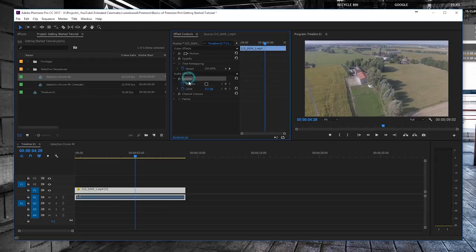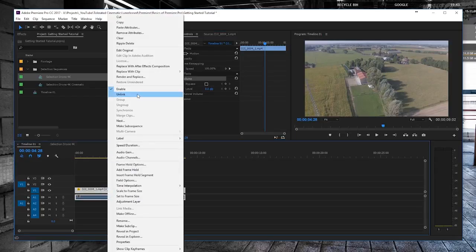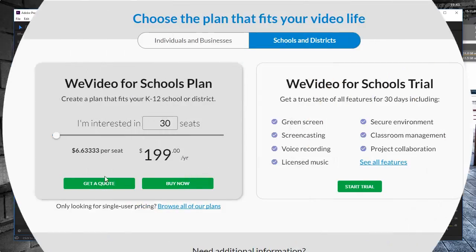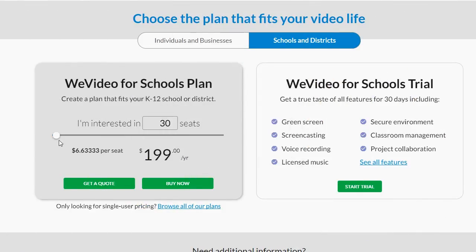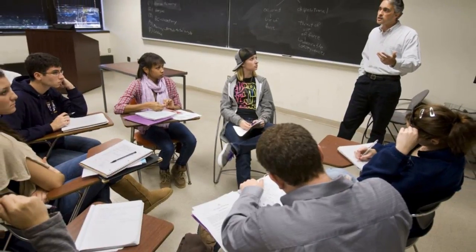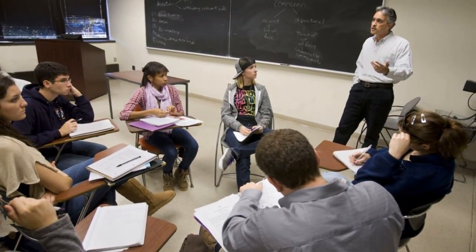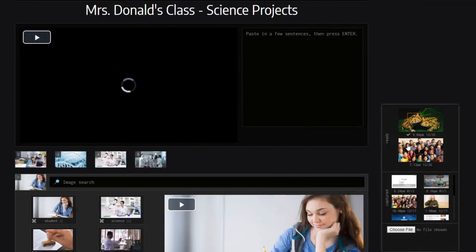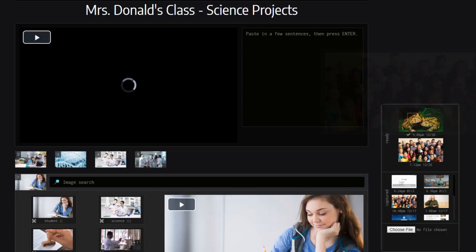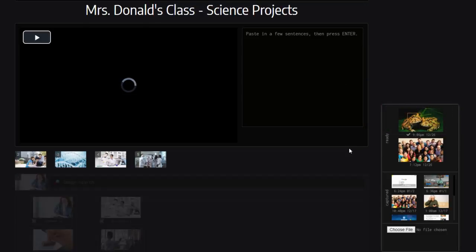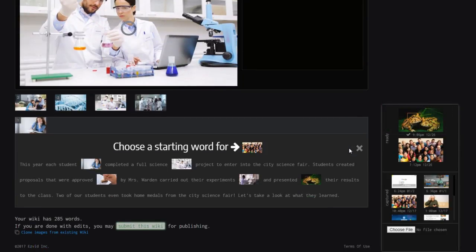But most video editors cost money and take a long time to learn, or worse, they advertise themselves as free, then start charging after 30 days once you and your students are halfway through a project. Luckily, there are many free options with a lot of great features.